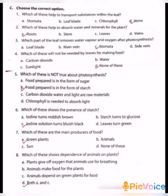Seventh one: Which of these are the main producers of food? A. Green plants, B. Animals, C. Sun, D. None of these. Answer: A, Green plants. Eighth one: Which of these shows dependence of animals on plants? A. Plants give off oxygen that animals use for breathing. B. Animals make food for the plants. C. Animals depend on green plants for food. D. Both A and C. The answer is D, Both A and C.